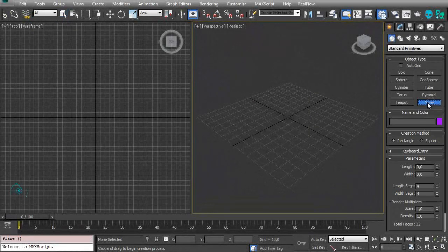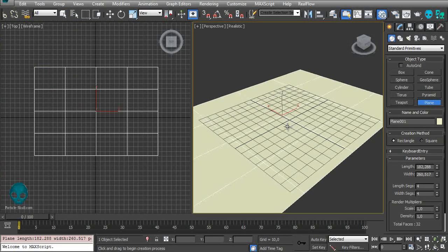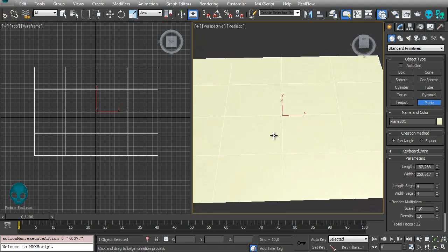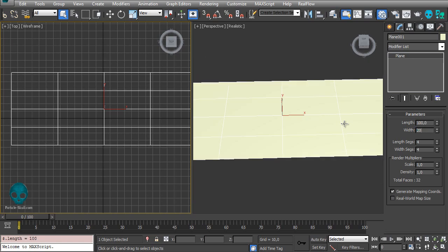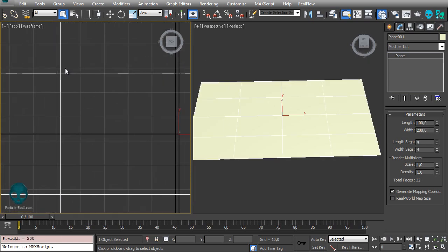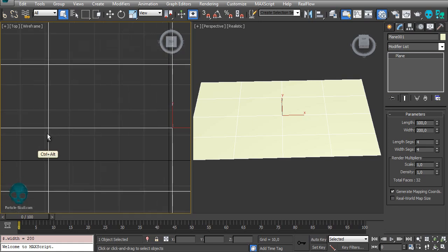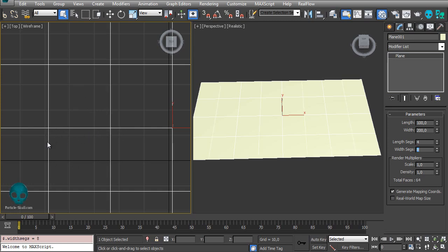First I'll create a plane, and it's very important to keep the faces squared. I'll make it 100 by 200 and squared — meaning the horizontal vertices have the same distance as the vertical vertices. This is important because we'll place particles on each vertex, and since the particles will be boxes or spheres, they need equal spacing on all sides.